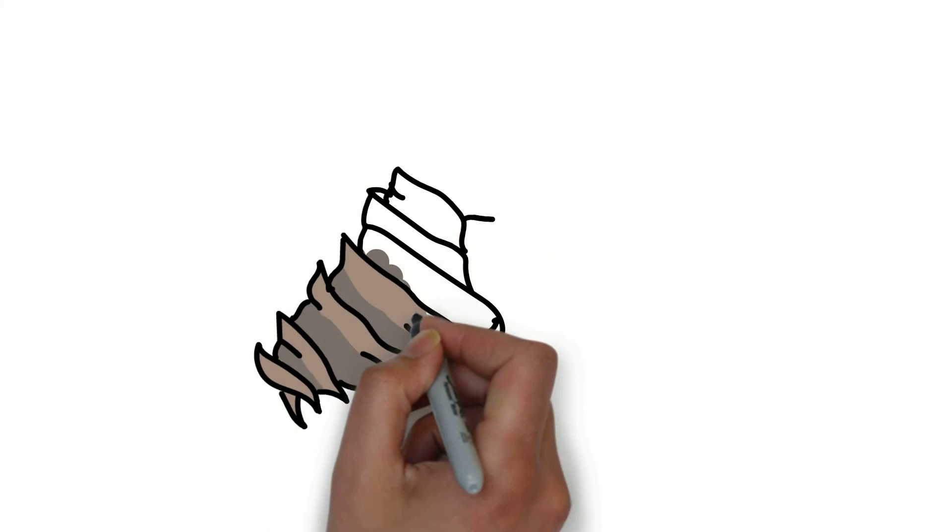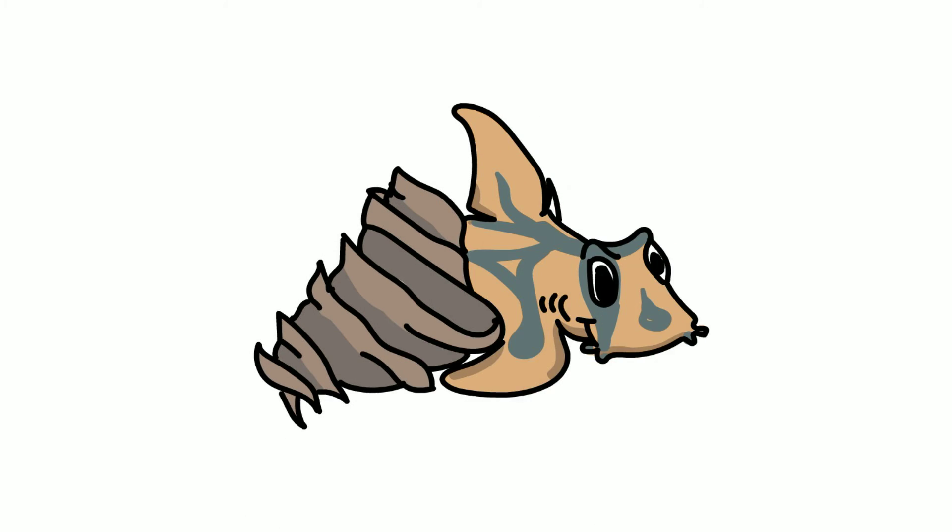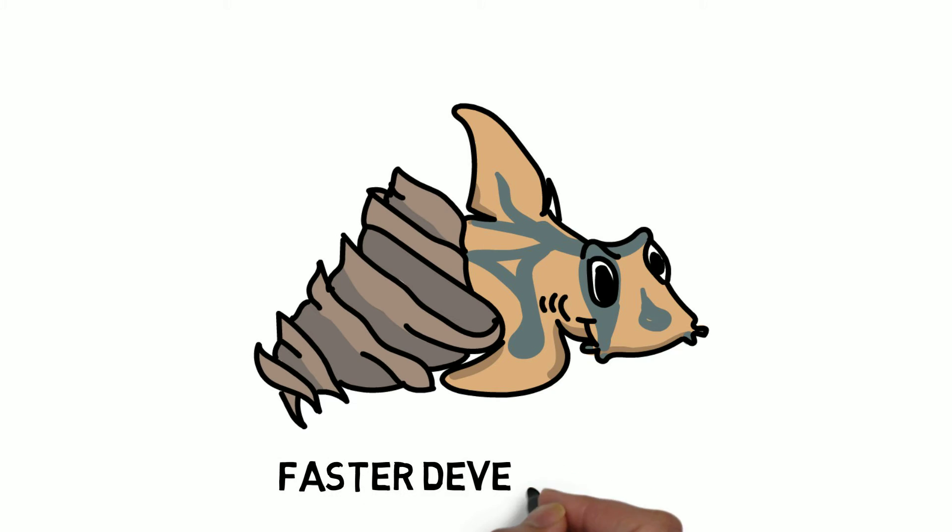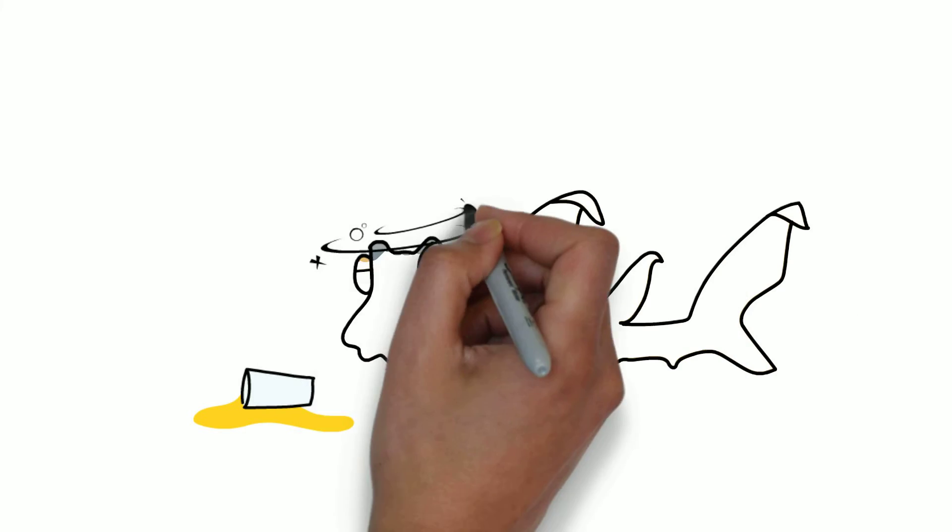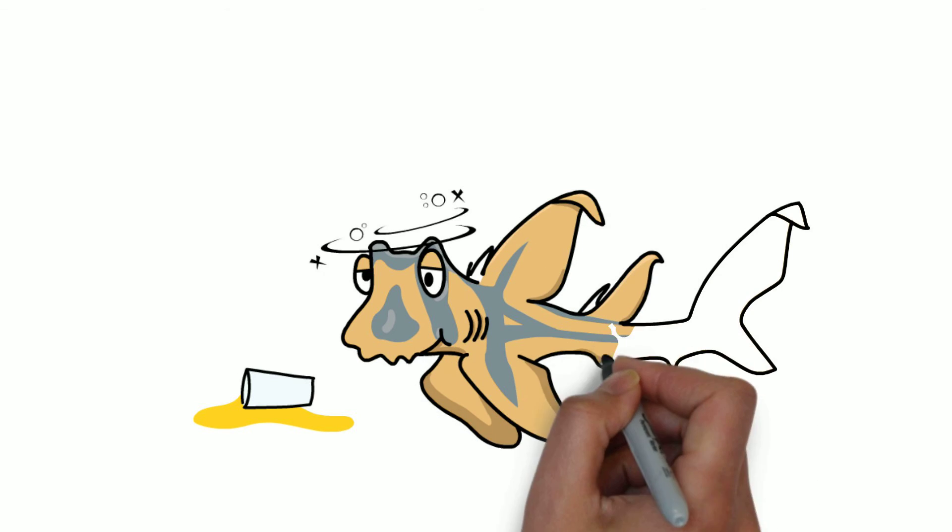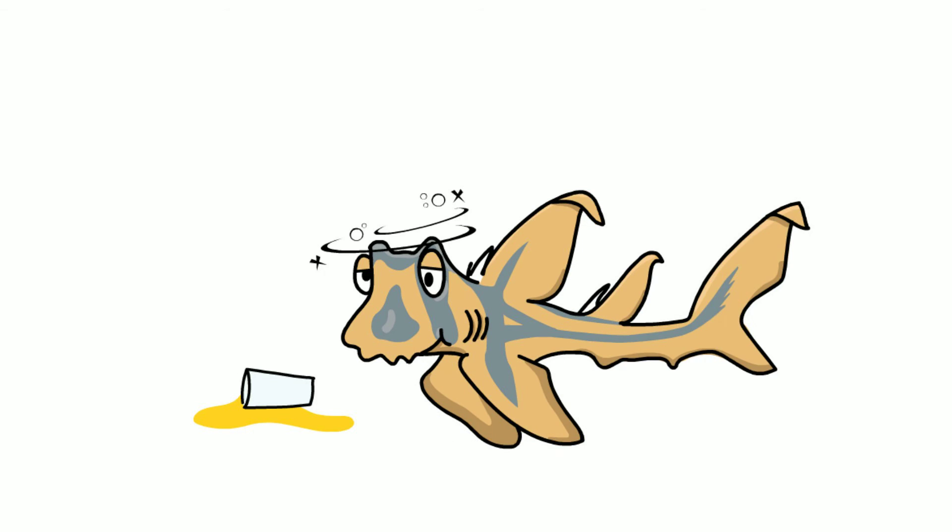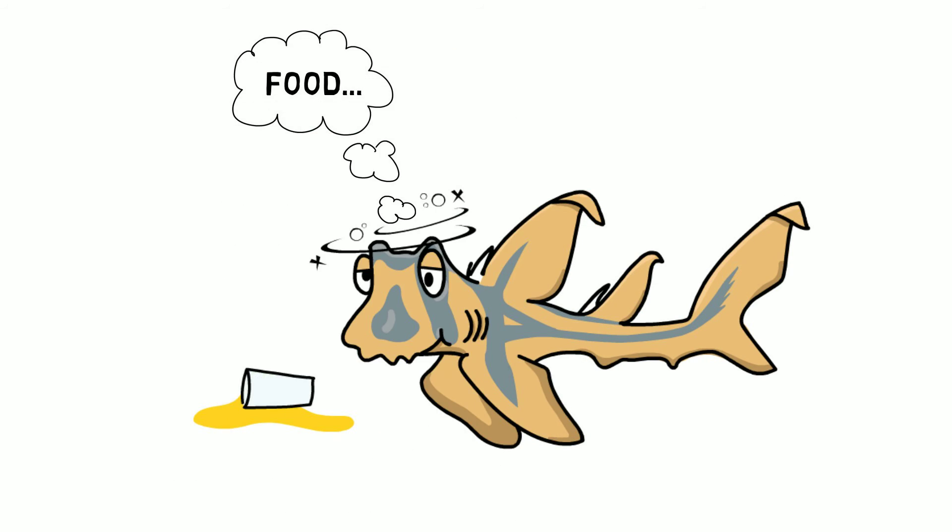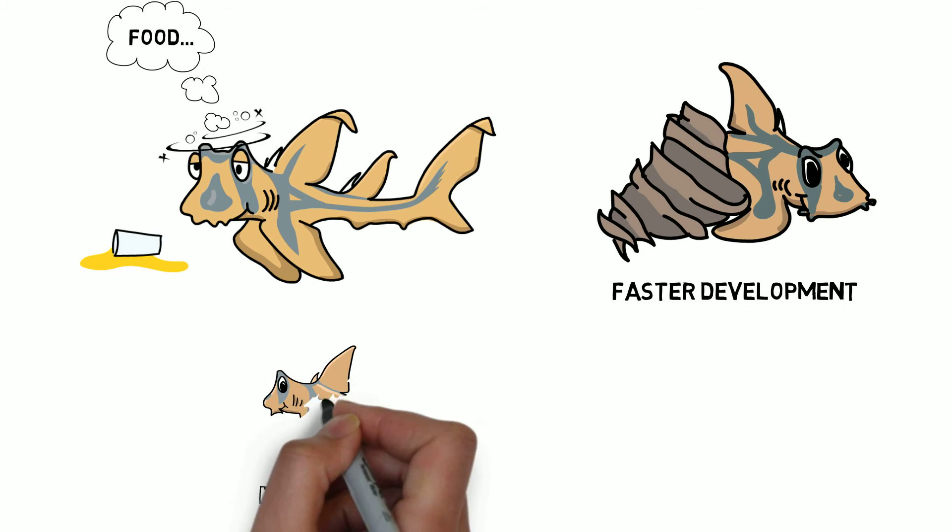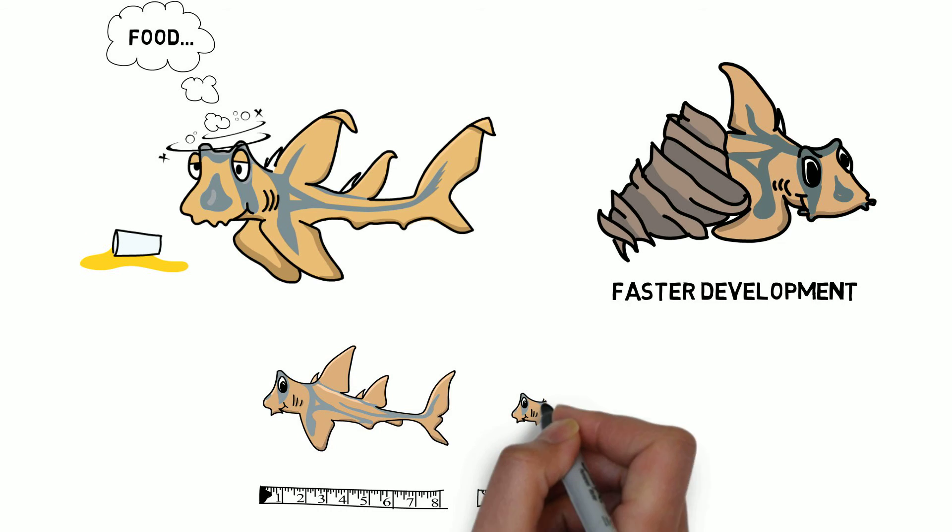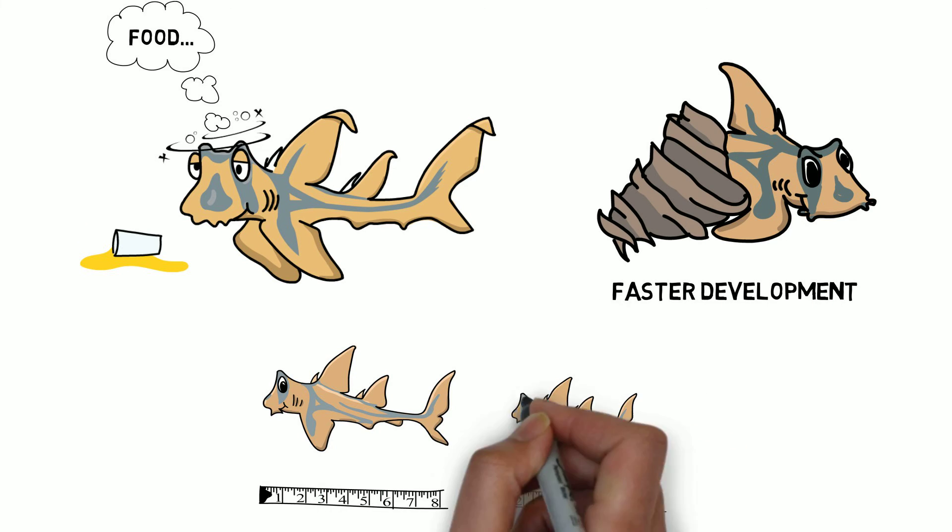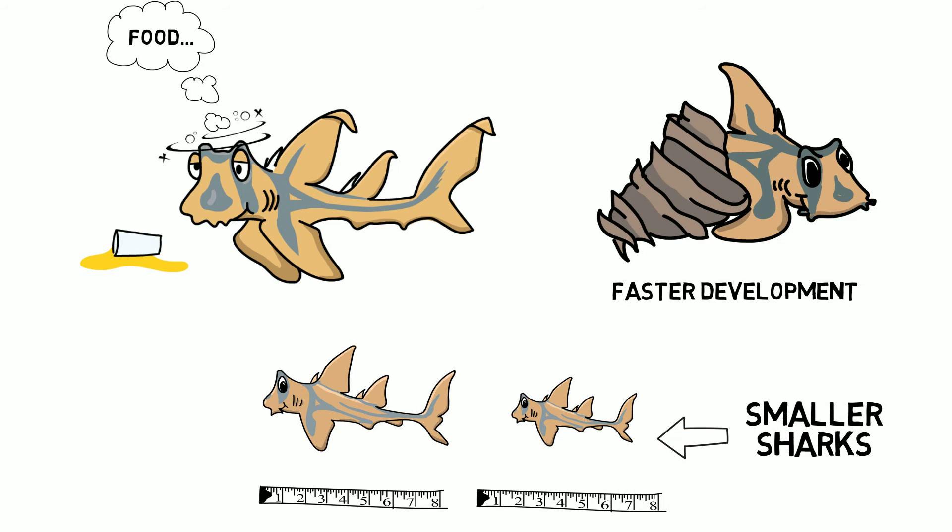The results show that hotter temperature made sharks hatch earlier, while the combination of hot temperature and CO2 made the baby sharks hungrier, but also a bit stupid, to the point that they were unable to find food effectively. This strange diet regime made the sharks grow slower and resulted in smaller sharks at the end of the experiment.